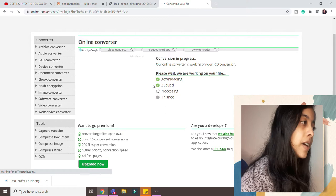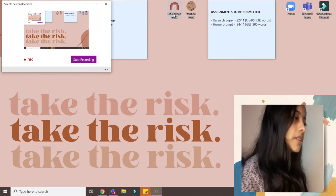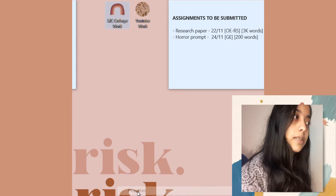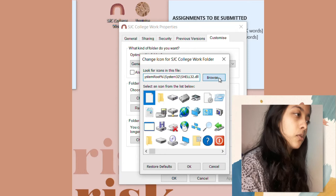There we have the ICO format. Now you minimize this and you go to like this thing. I'm just going to change the icon over here. You go to properties and then you click on customize and then you click on this change icon thing. I have already changed which is why there's a different icon. You click on browse.